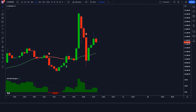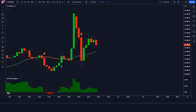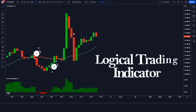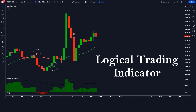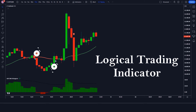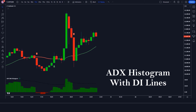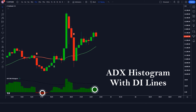First of all, let us know about the trading tools. The upper and down arrow indicator we see in the chart is called the Logical Trading Indicator. The green and red histogram indicator we see in the chart is called the ADX Histogram with DI Lines indicator.